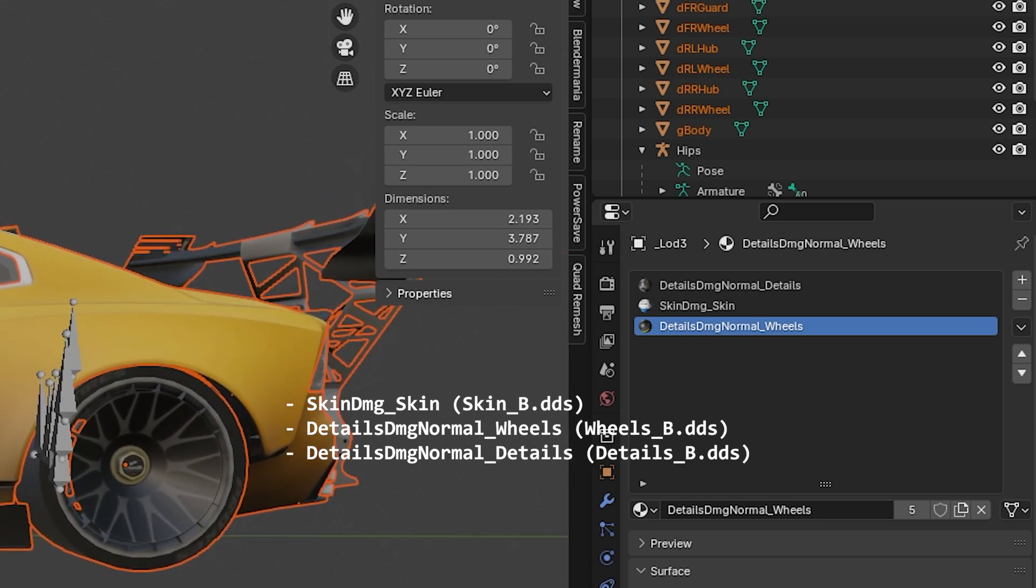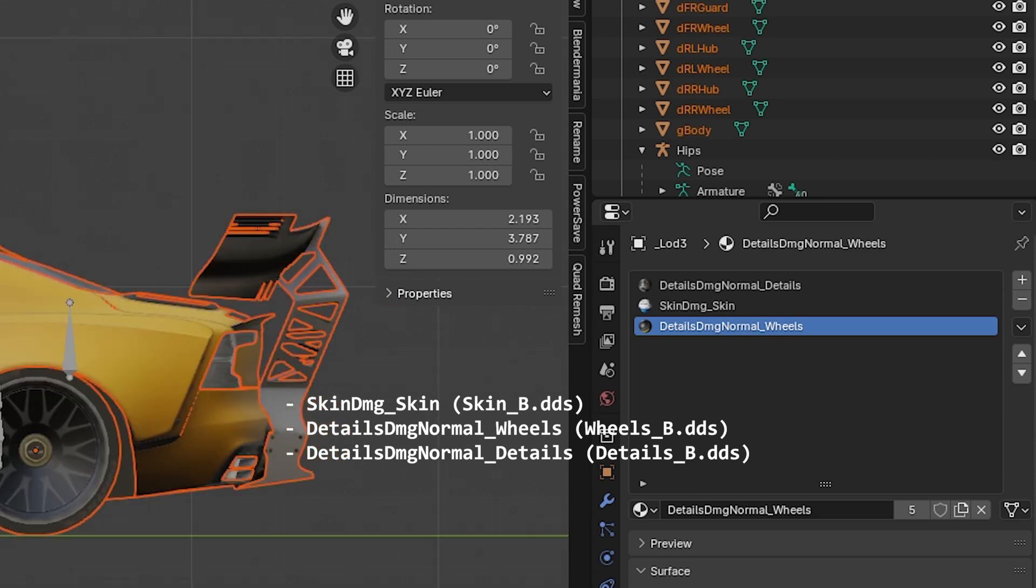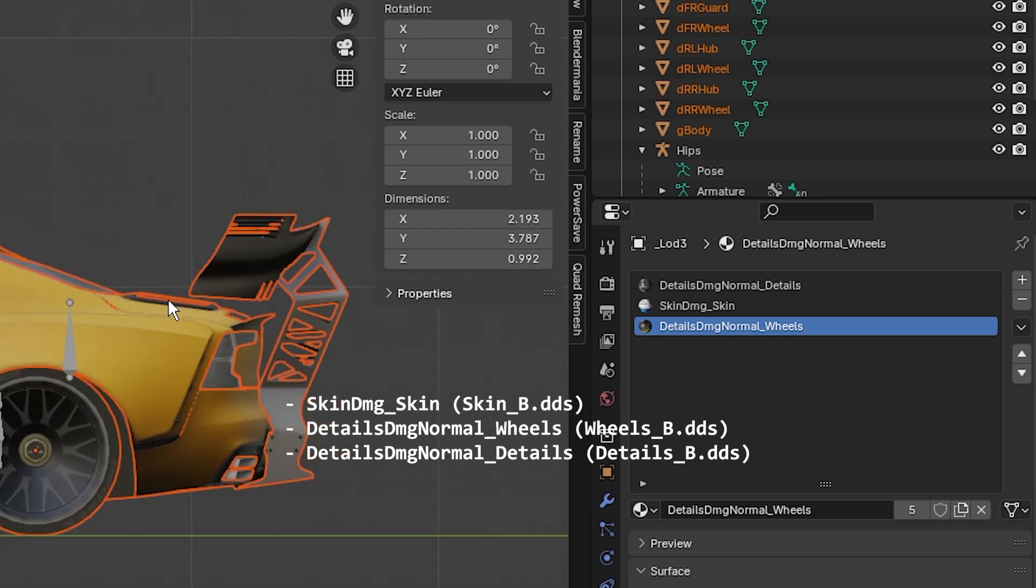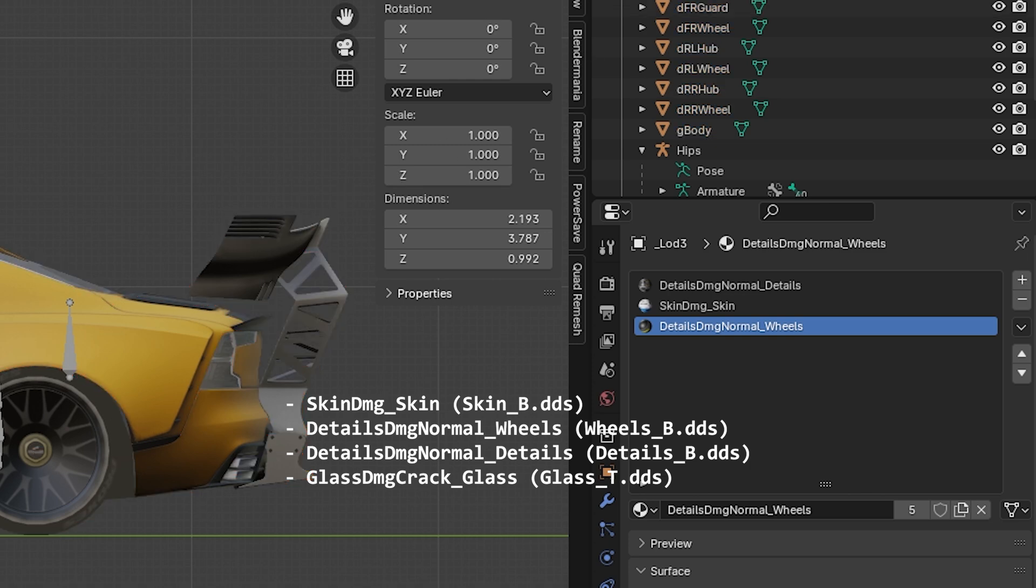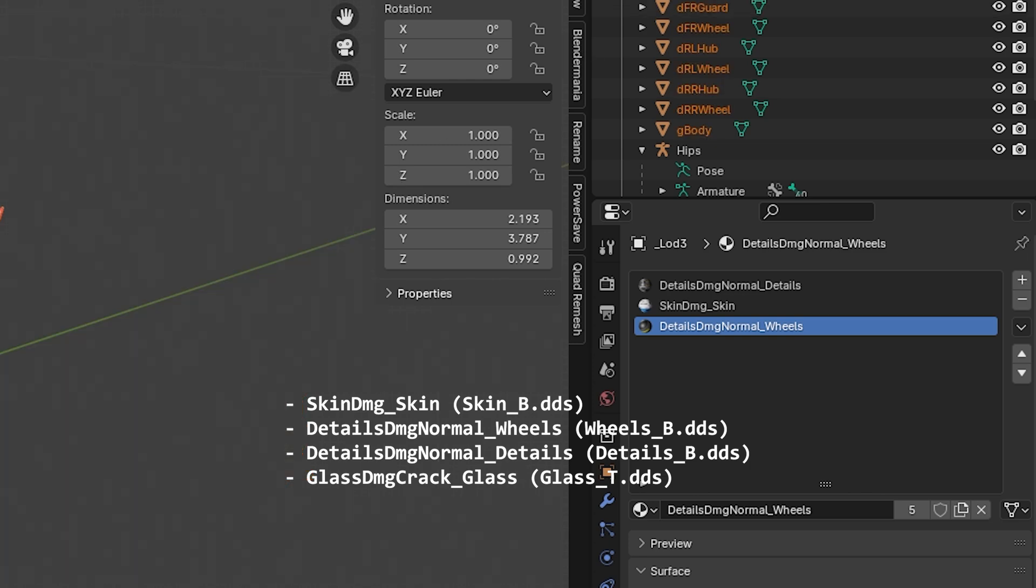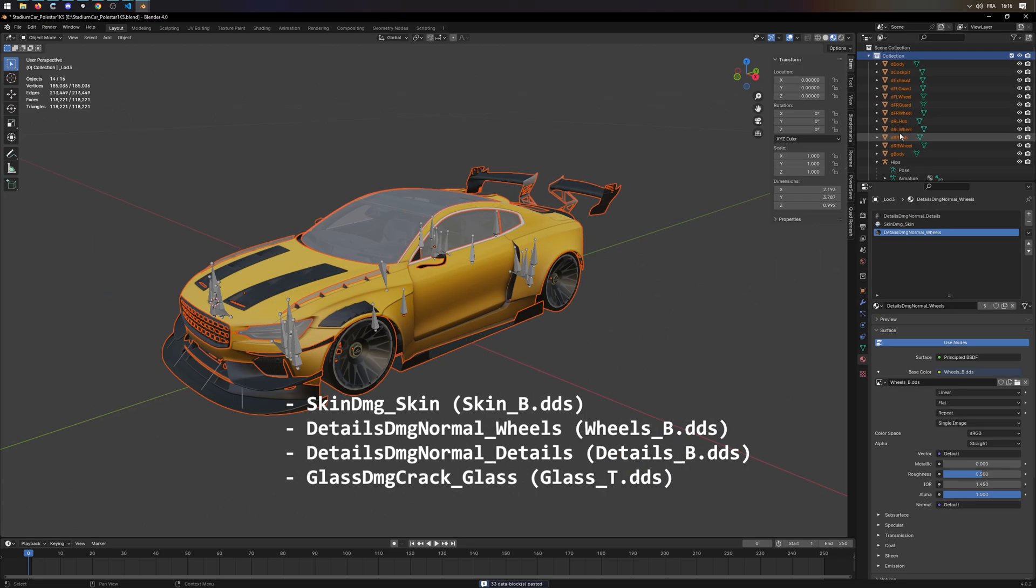Then we have details-dmg-normal-details, which is linked to details-b.dds. And then we have glass-dmg-crack-glass, which is linked to glass-t.dds. All of these files are in the same folder as the fpx file.